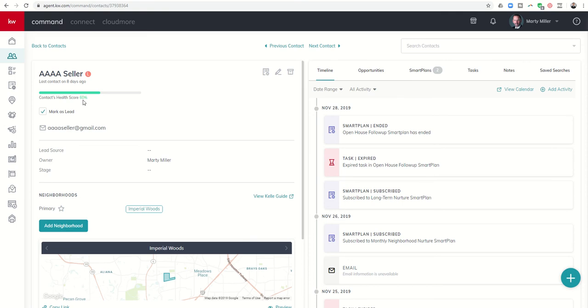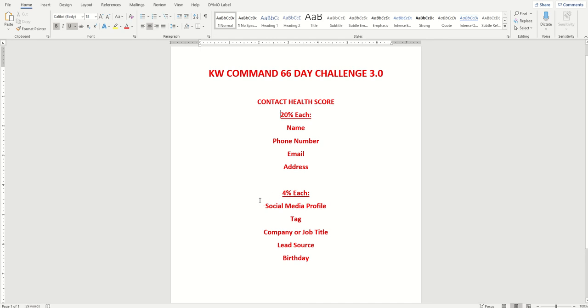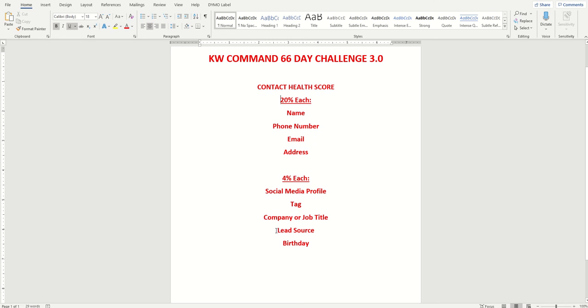Four of those pieces of information are worth 20% each, and the other five are worth 4% each, and here is the breakdown. Essentially, your contact health score 20% items are name, phone number, email, and address. So if I get at least these four pieces of information, my contact health score would be 80%. I can continue to increase it by adding a social media profile, a tag, and that can be system or custom tag, a company or job title, either one of those will get you 4%, the lead source for the contact, and then birthday. So these five items are worth 4% each. Five times four gets me 20, and I've got 20, 20, 20, 20. That gets me to 100%.